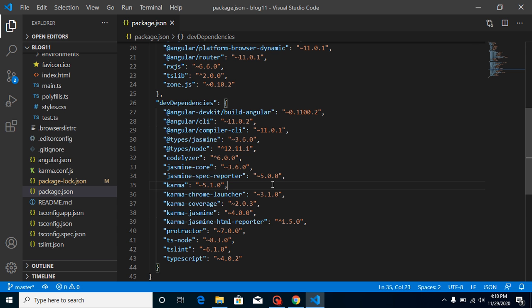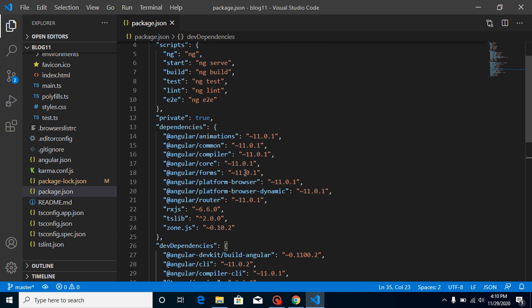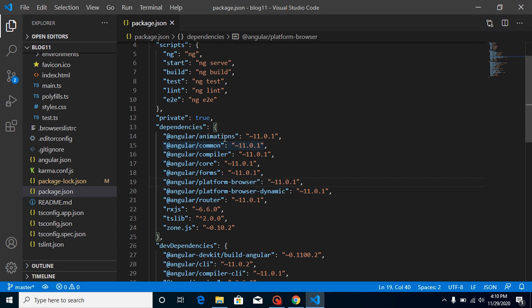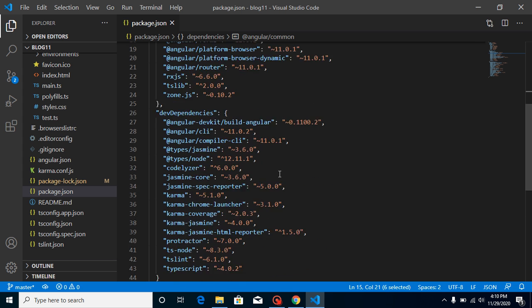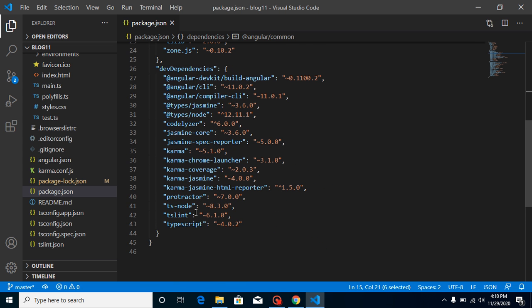Here you can see that all versions are updated with Angular 11. Angular animation, compiler, core, forms—everything has Angular 11. And in our dev dependencies you can find that TypeScript 4.0.2 is mentioned here.